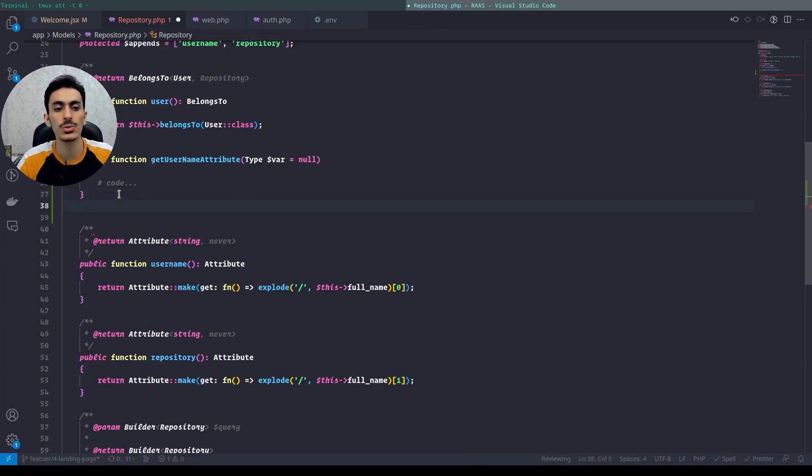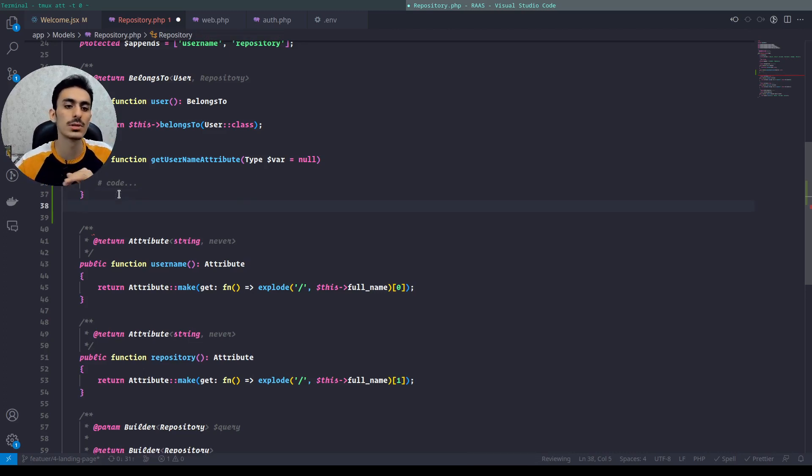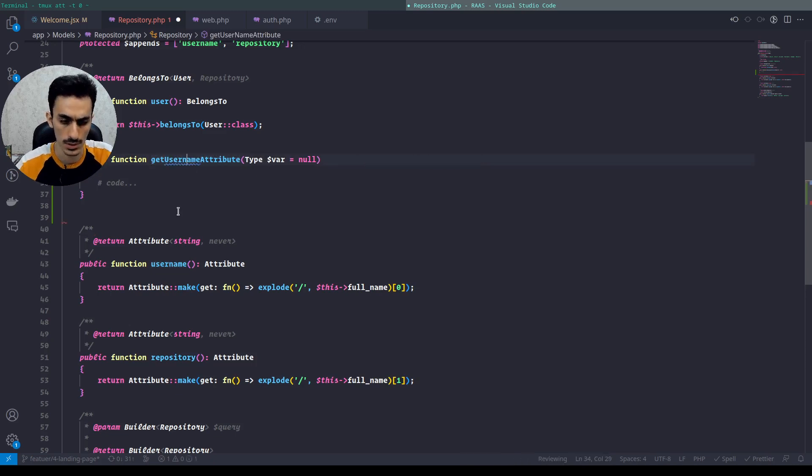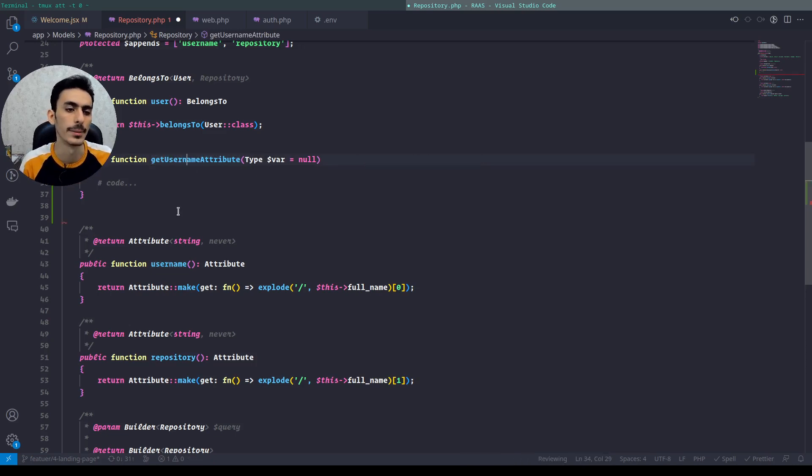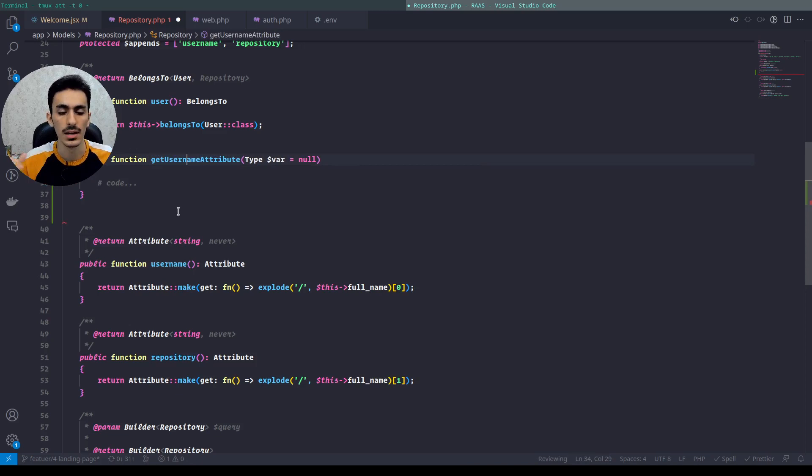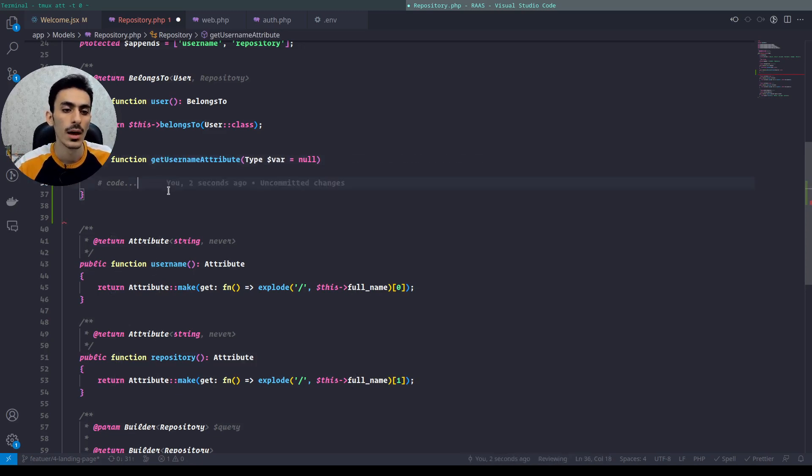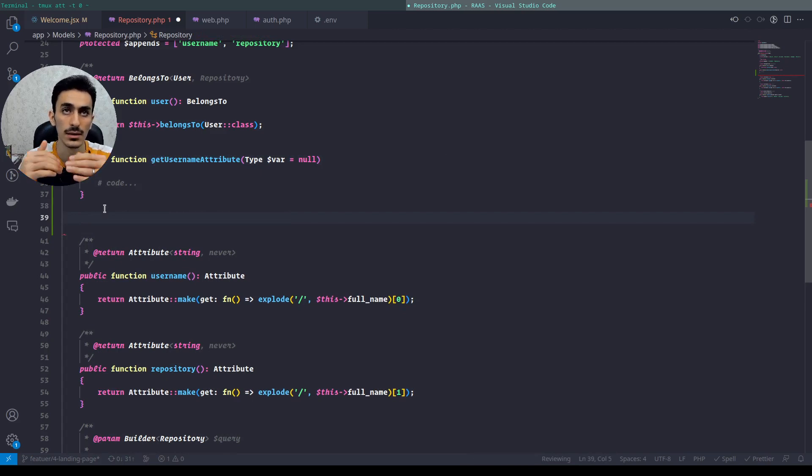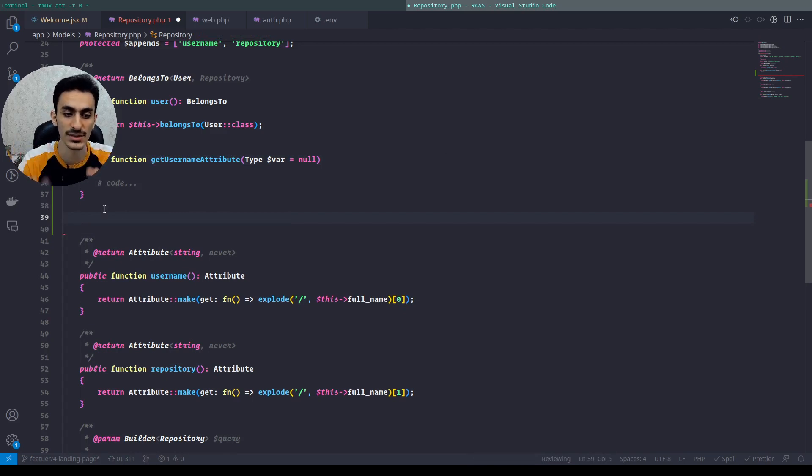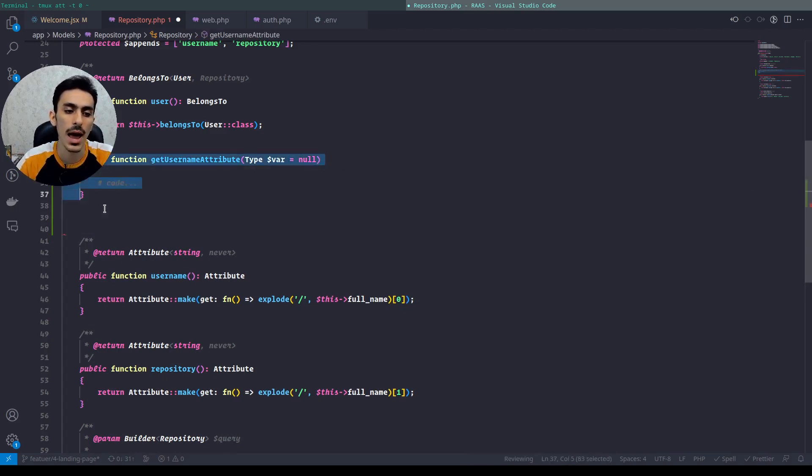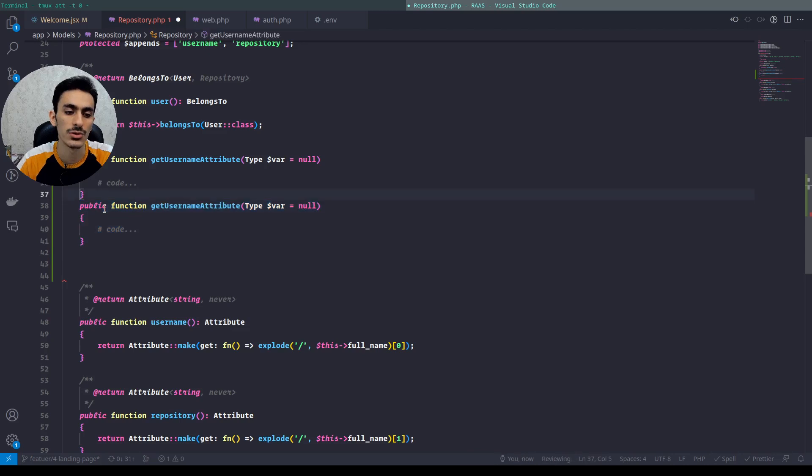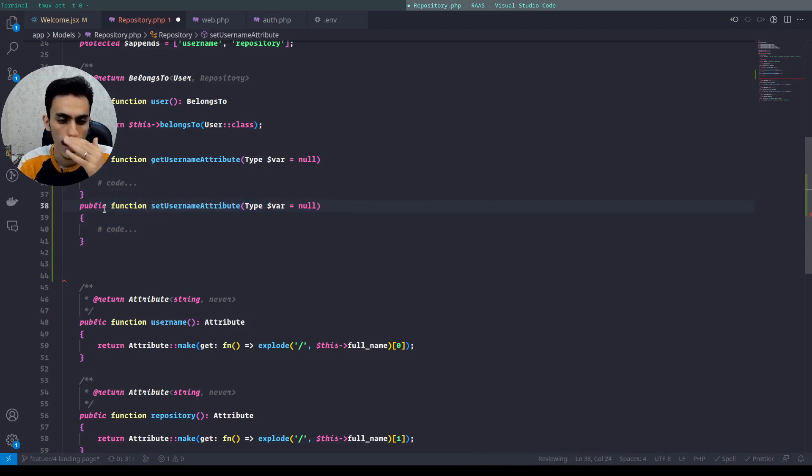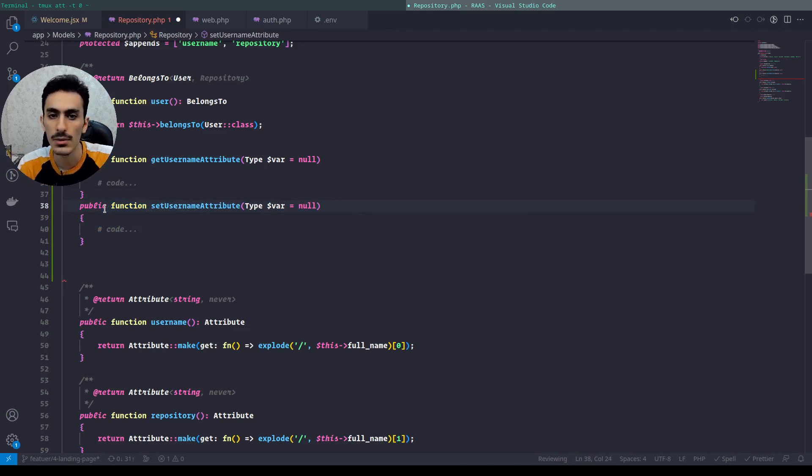In the old way we had to define get username attribute, which means username here is in lowercase except the first letter. And for setting any attribute we had to have another function named set username attribute.